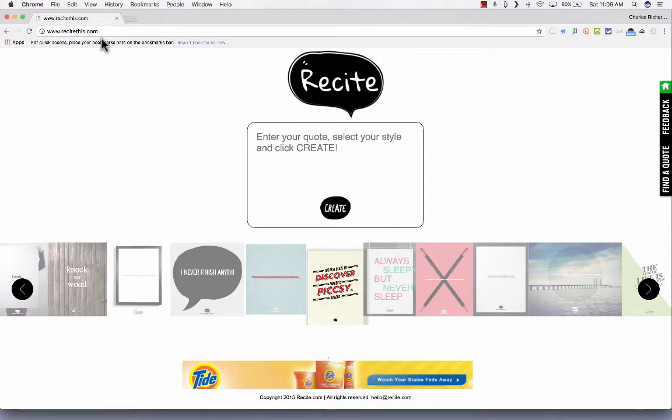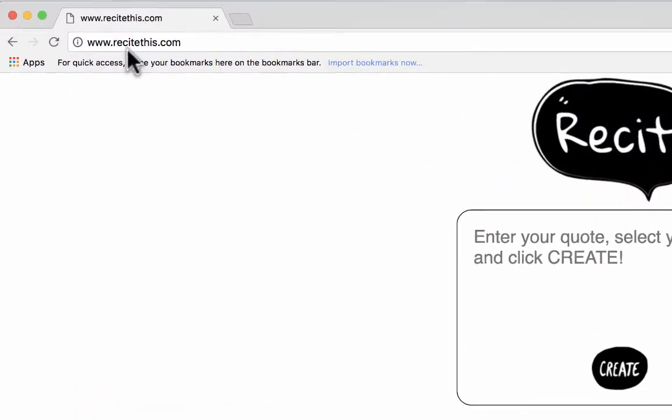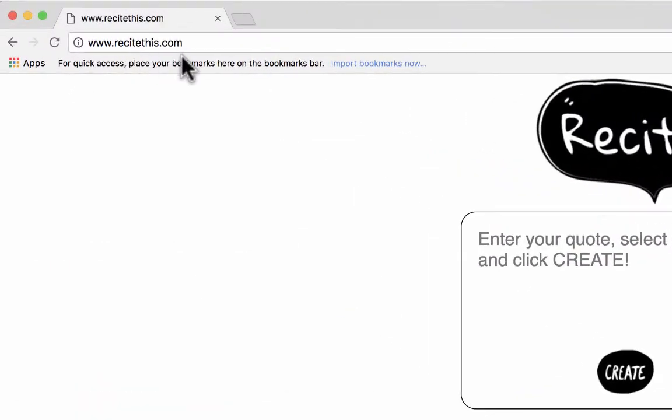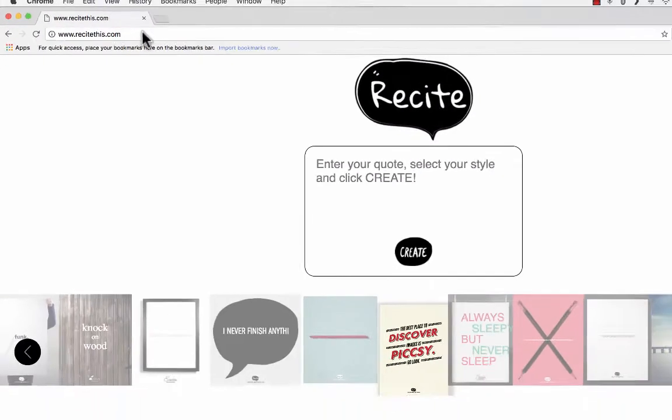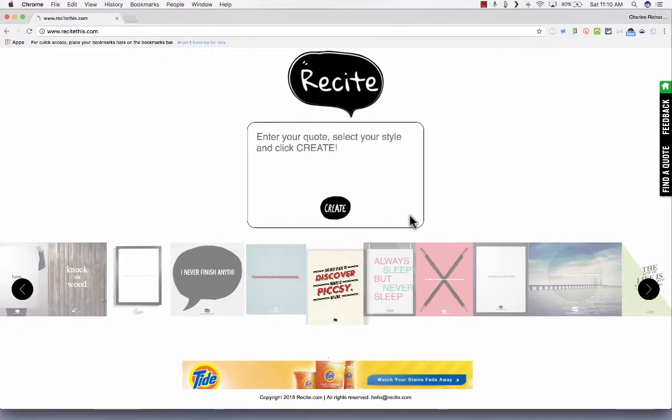So the website for this, even though it's called Recite, is ReciteThis.com. When you get to ReciteThis.com, this is what you'll see. It says enter your quote, select your style, and click Create. That's really all there is to this, so this is going to be a pretty short tutorial.